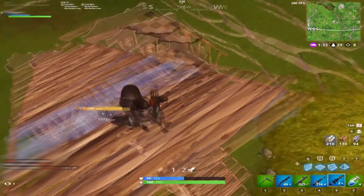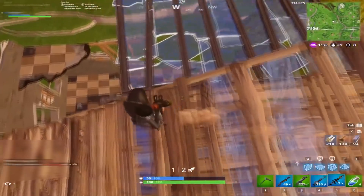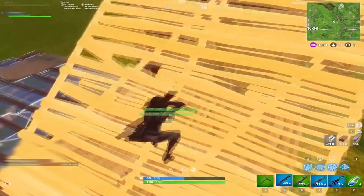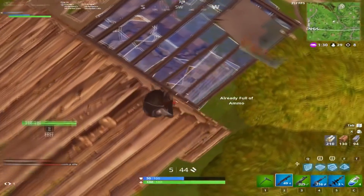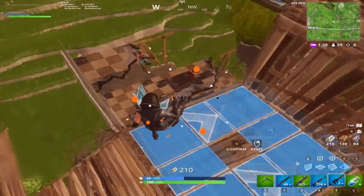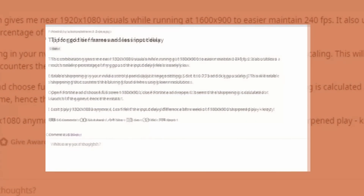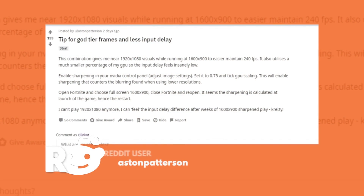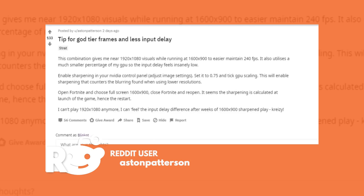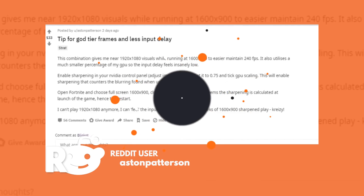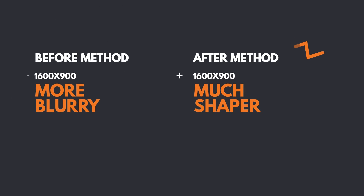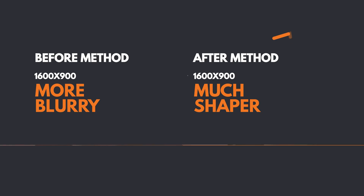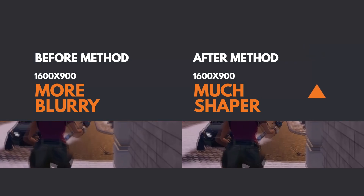By reducing your resolution to 1600x900 you'll notice an increase in smoothness, but the game looks quite blurry, which is the issue. The Reddit user Aston Patterson found a way to make the game look just as good as the 1920 resolution on a 1600x900 resolution, which is what I'll be showing you in this guide.